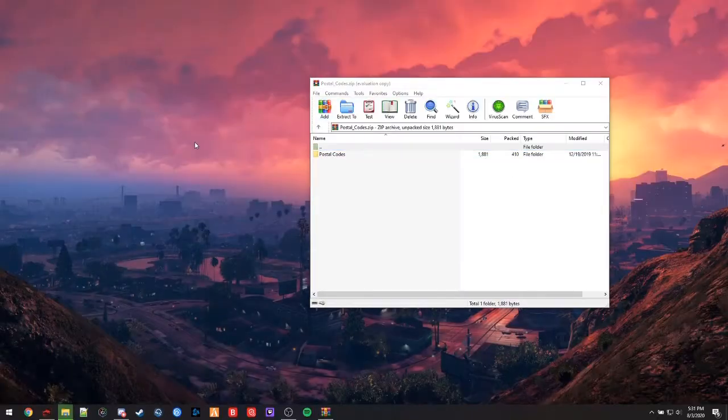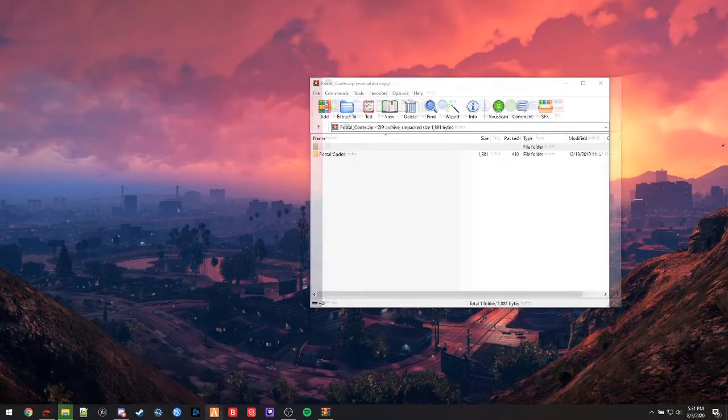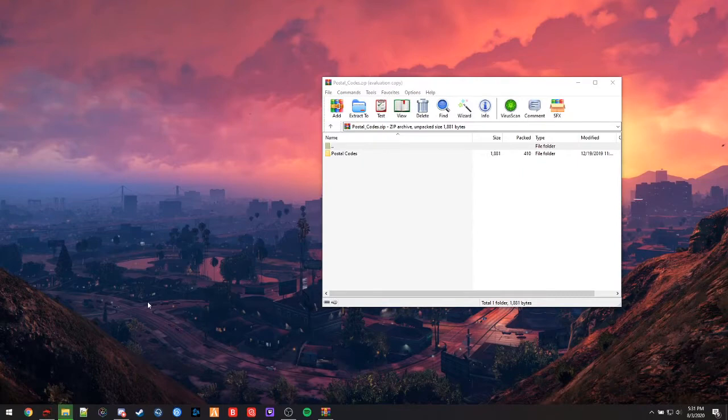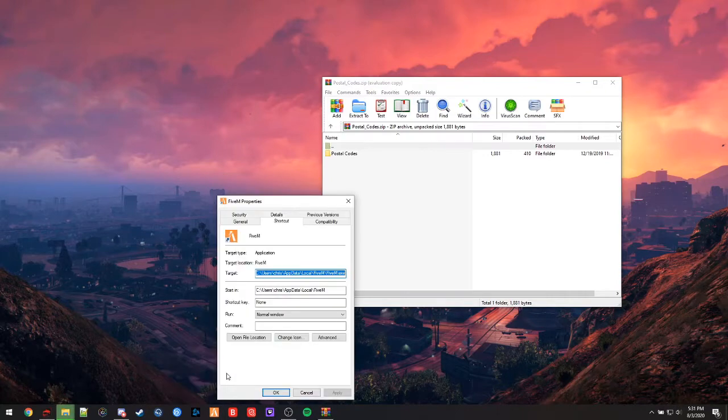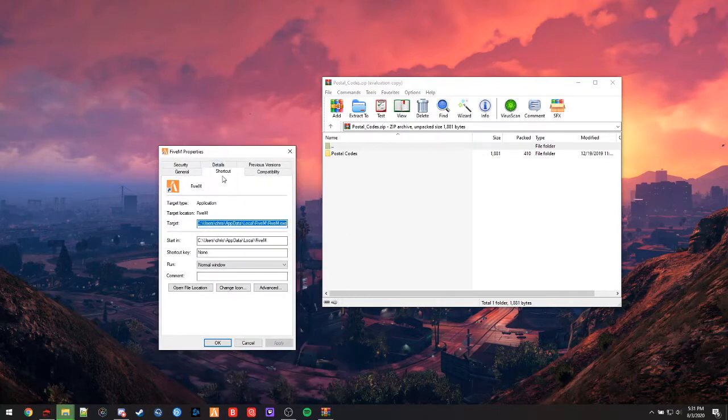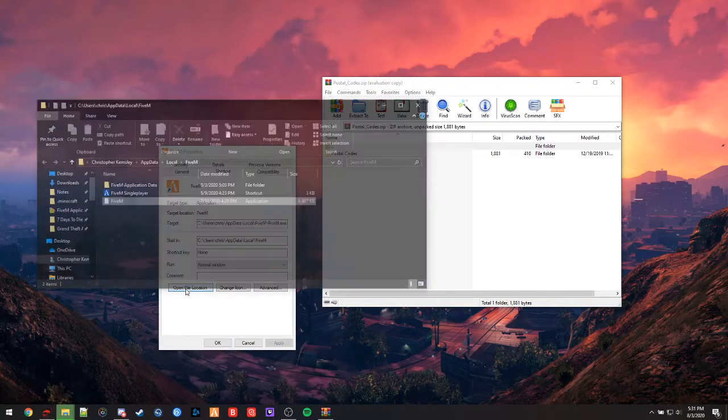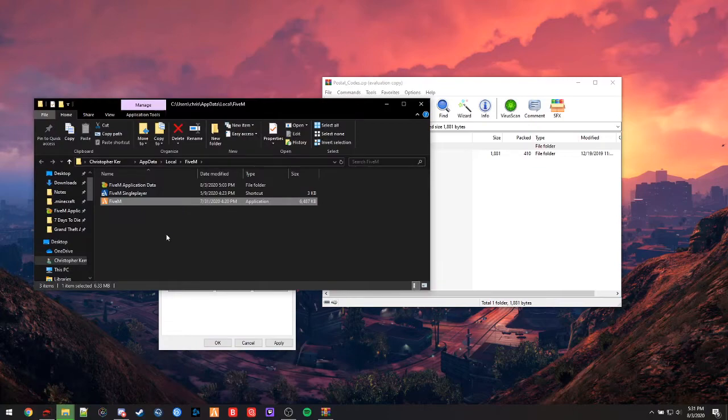So next we're going to have to find our FiveM directory. In order to locate your FiveM directory, if you don't already know where it is, you can right click your FiveM launcher and go into properties. Under shortcut there should be an open file location here, and in this case it'll open you up to your FiveM directory.